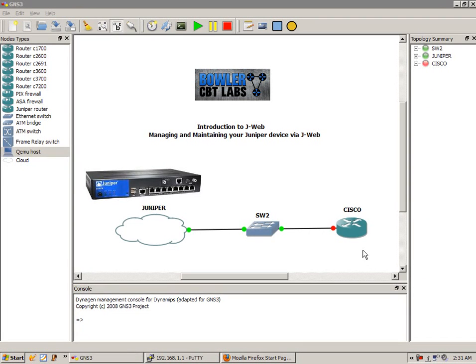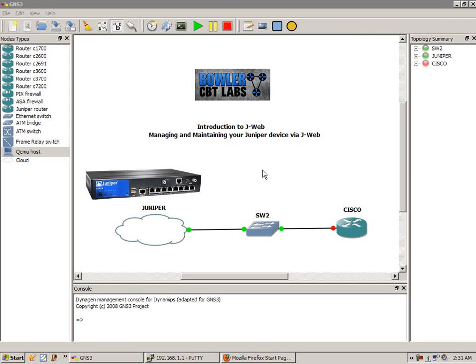Hello, my name is Steve Bowler, and welcome to the introduction to J-Web video. In this lab, I'm going to show you how to manage and maintain your Juniper device via J-Web.